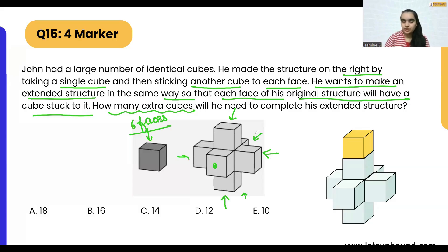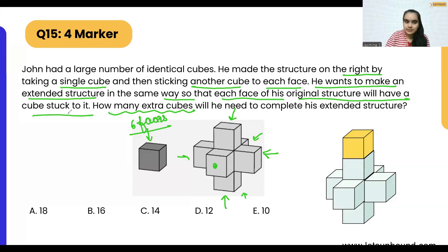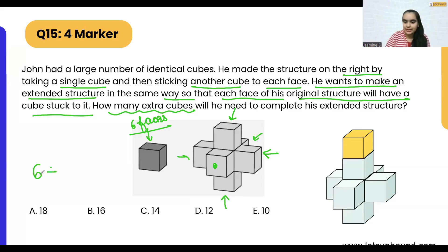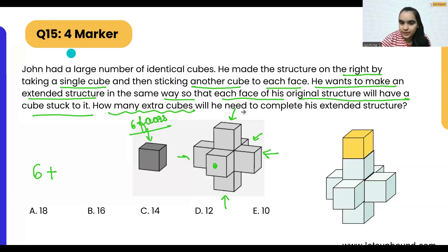The top faces of each of the outward-popping cubes give us one, two, three, four, five, six — so that's six cubes total for the top faces.